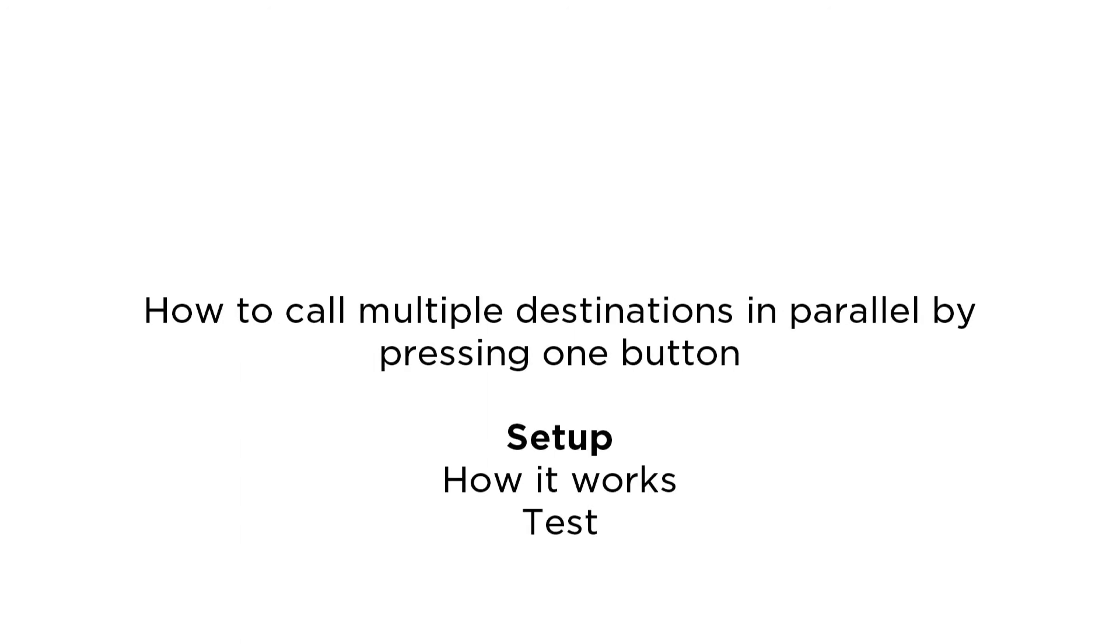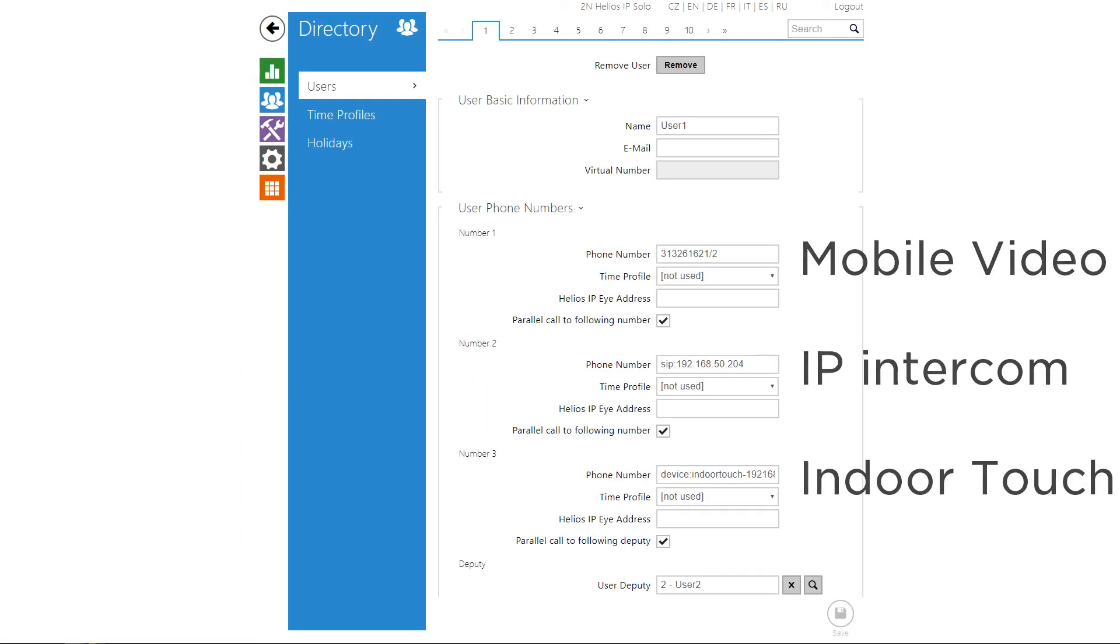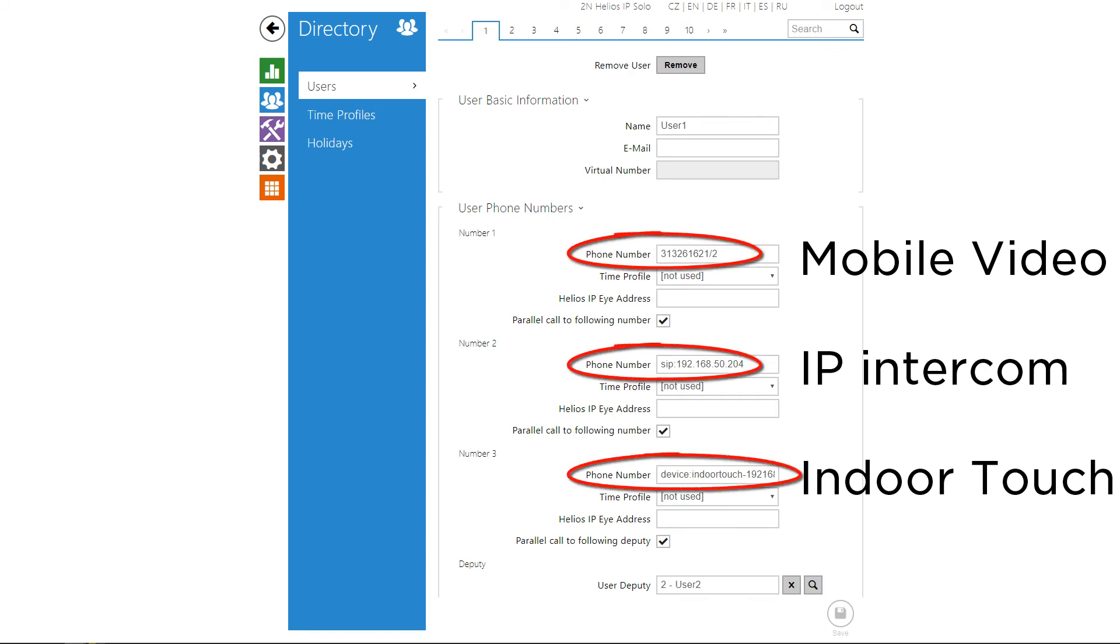Now we can try parallel calling. The setup is again very easy and similar to the sequential one. The only difference being that you need to check the parallel calling checkbox.